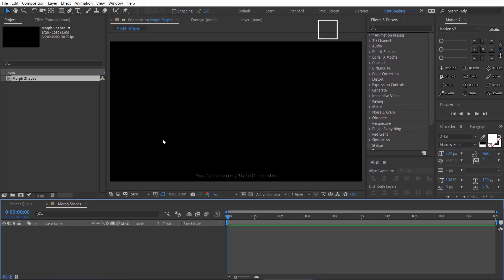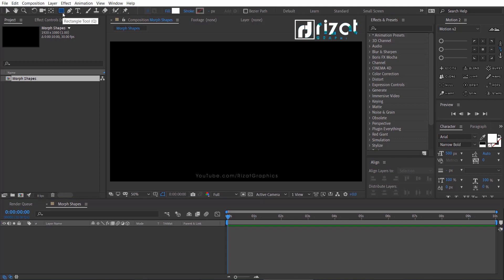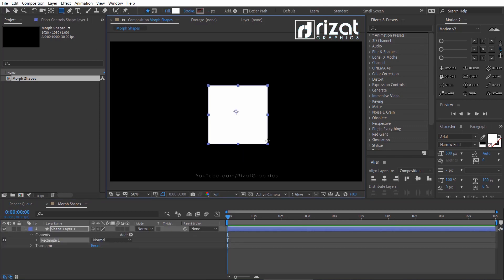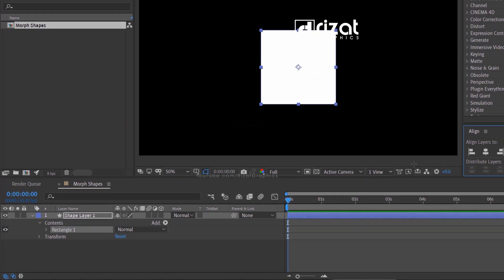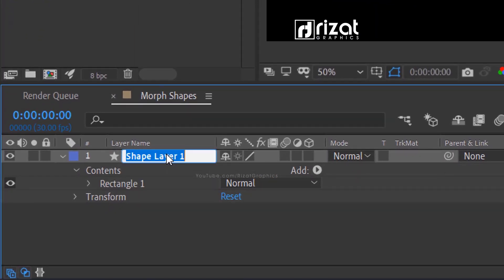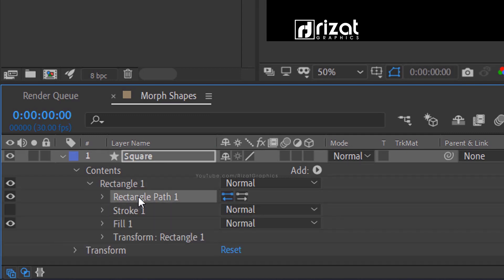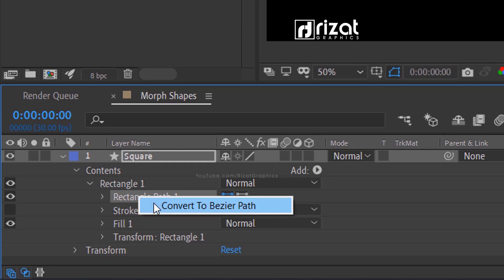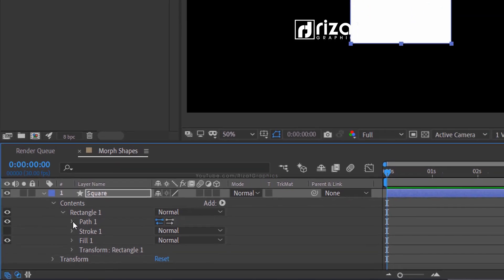Go to the toolbar and select the rectangle tool. Hold Shift plus Alt on the keyboard and draw a square. Center the anchor point, then align the square shape to the center. Rename the shape to Square. Then under Rectangle 1, right-click on Rectangle Path 1 and convert to Bezier path. Under Path 1, add a keyframe.